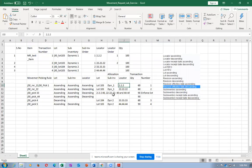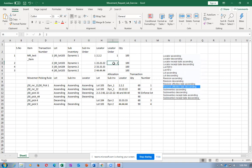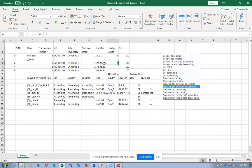Now let me make a change on the picking rule. It is currently ascending-ascending-ascending. I am going to make it ascending-ascending-descending on the locator. When the locator is descending, it will pick locator 22 first. If material is not available, then it will come to locator 2. On DYNAR1, it will allocate from 22*22*22 first for 60 quantities.